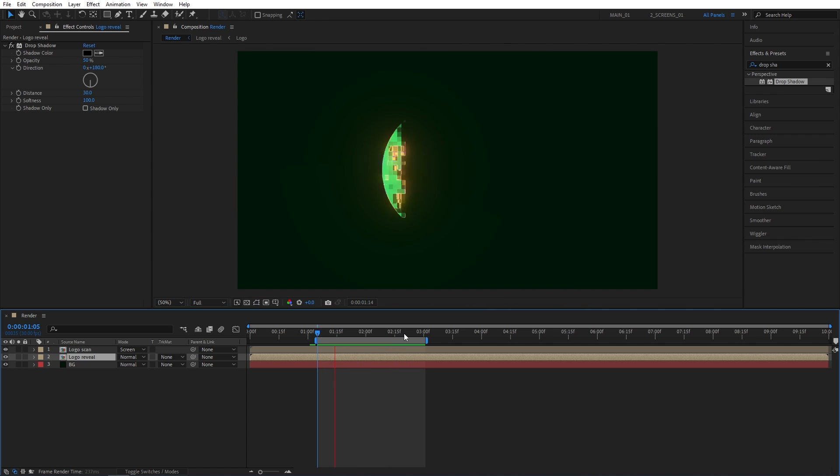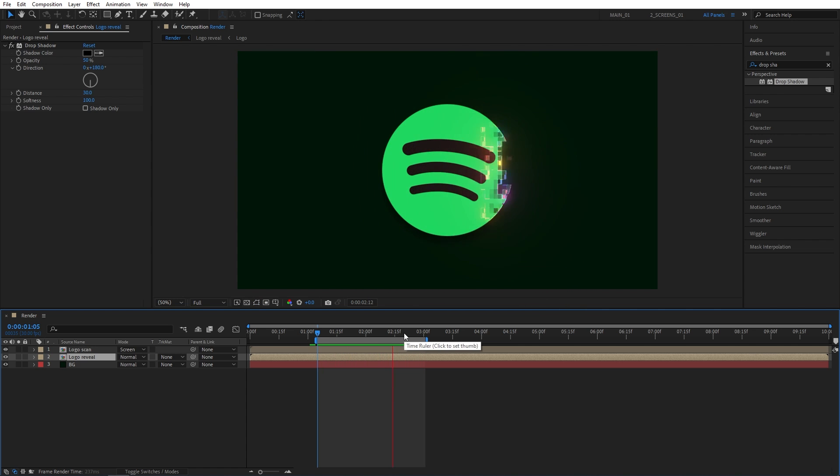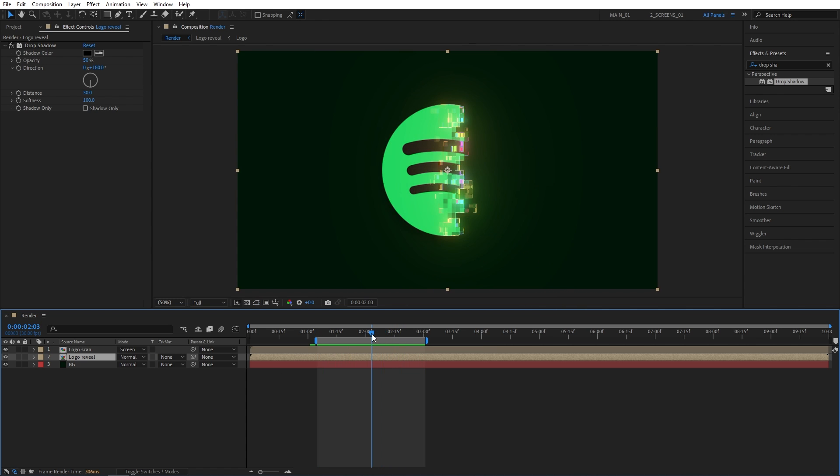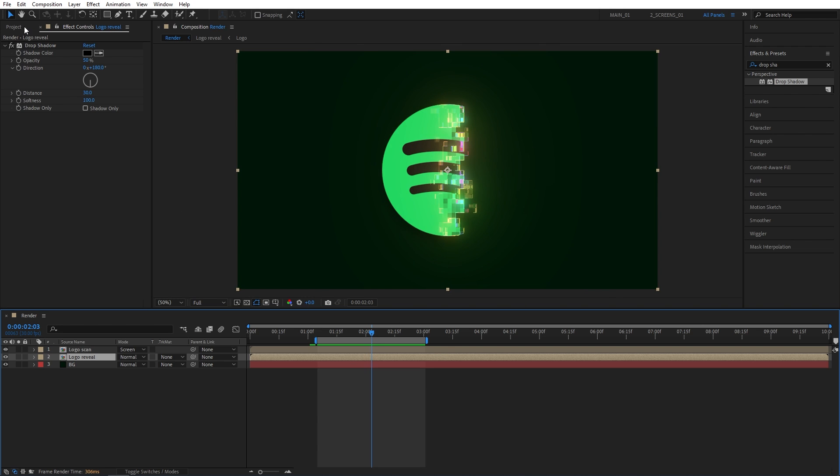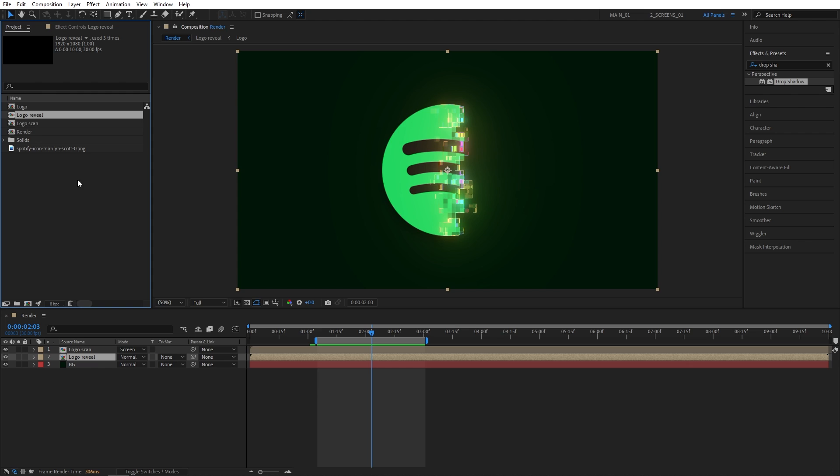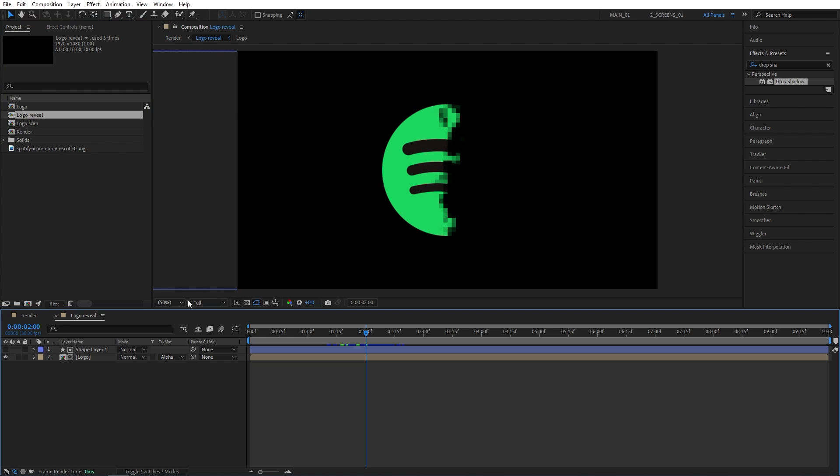As you can see, it turned out pretty on point. And remember that I said you can adjust the size of the blocks at any point. So we can do that right now. Let's open the project panel. And let's open the logo reveal composition. Then select the shape layer. Go to effect controls.